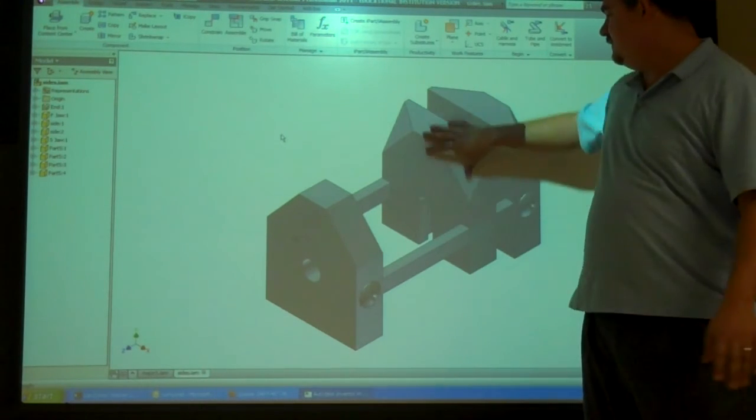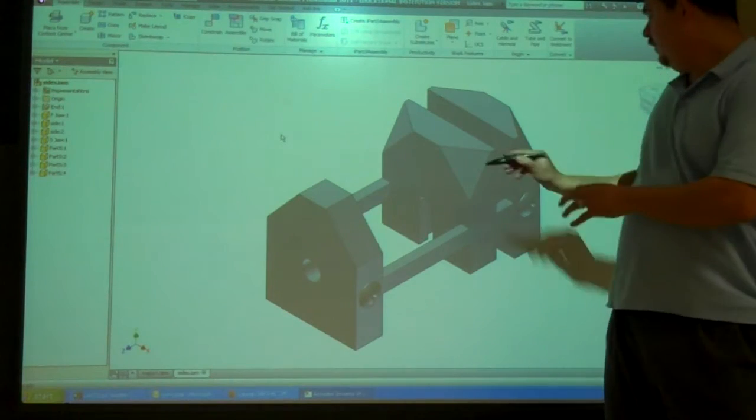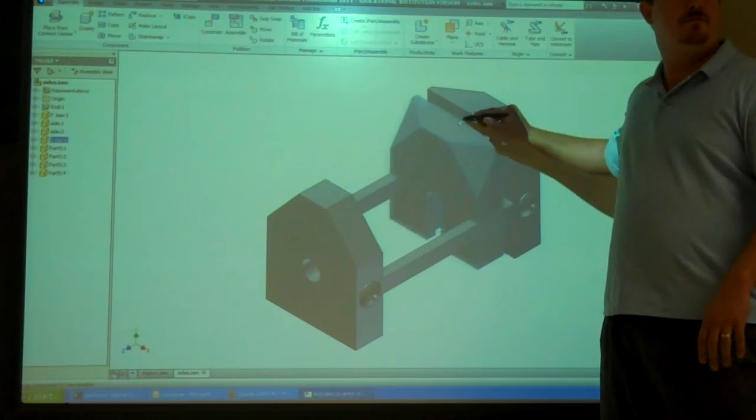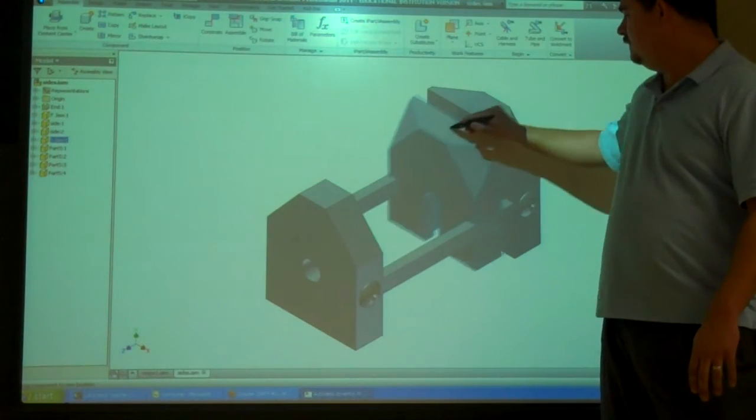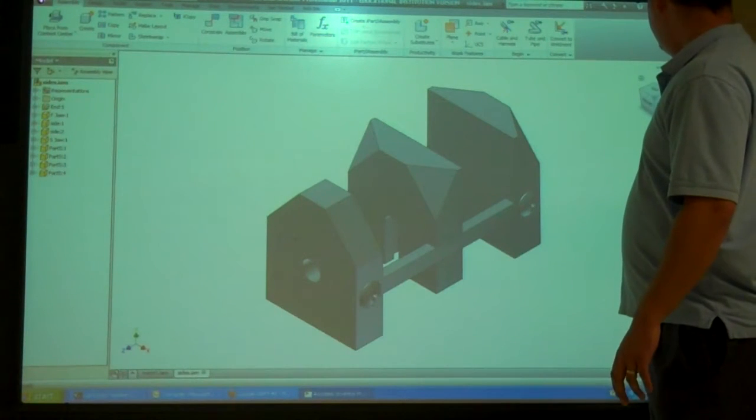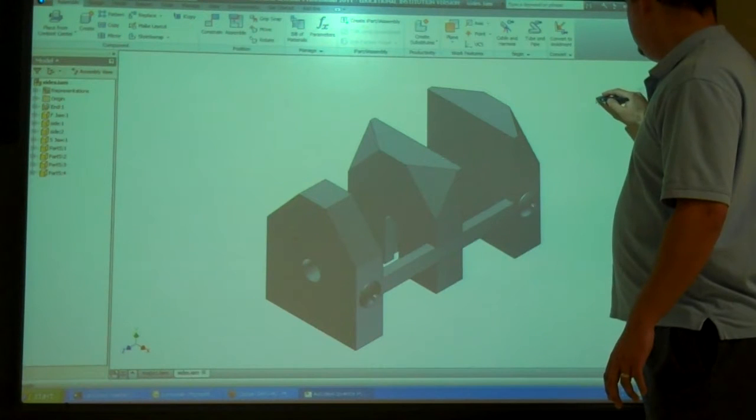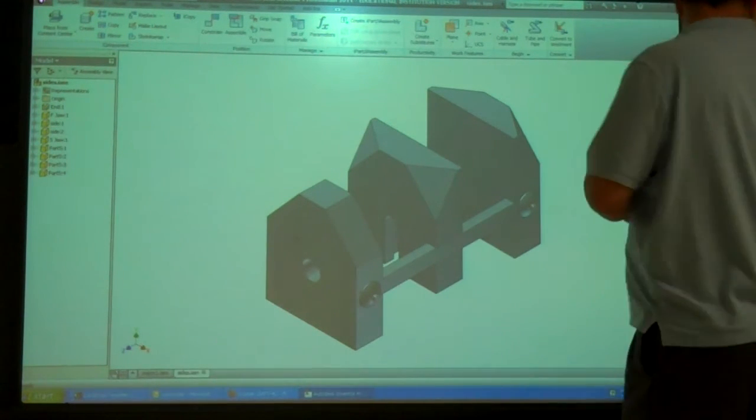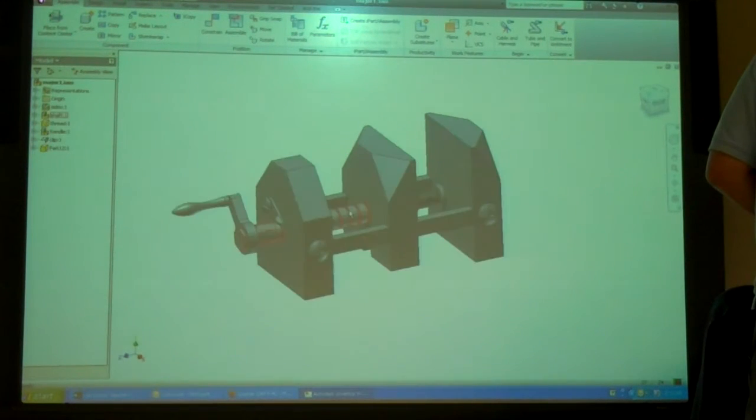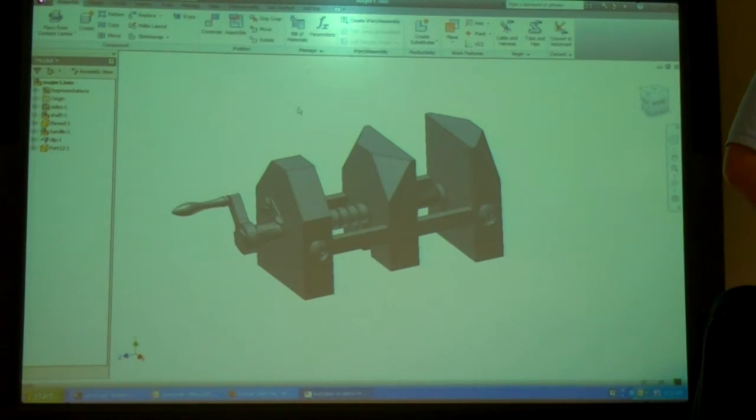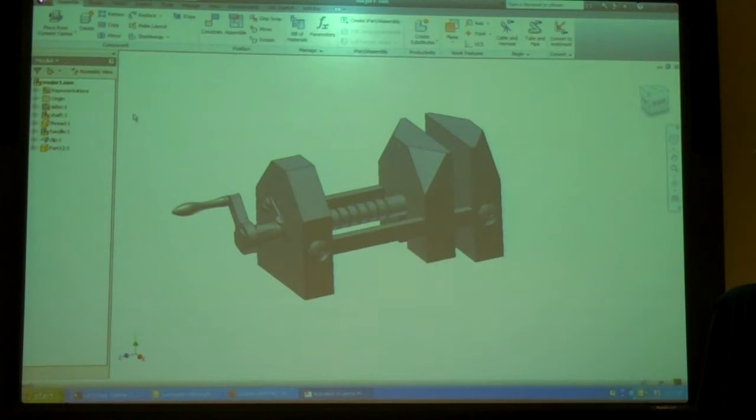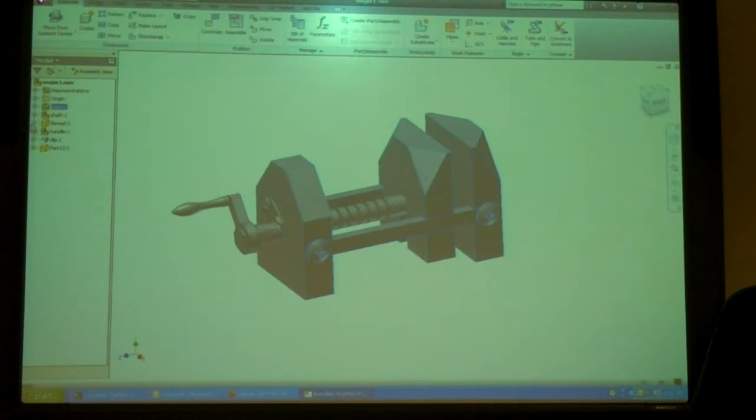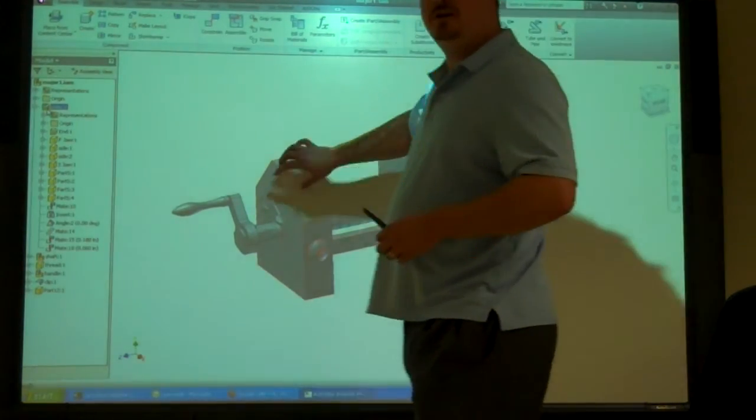So what we're going to do for that is on this middle piece here, we're not going to constrain the position along that. We're going to leave it so it can move. Right now, instead of making it fixed, because right now I can't move anything in this assembly.